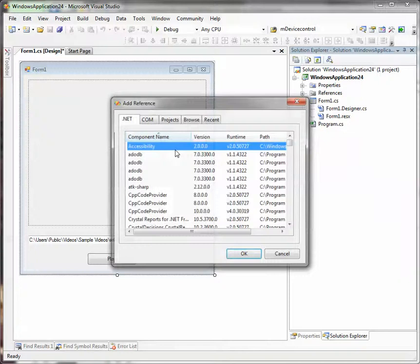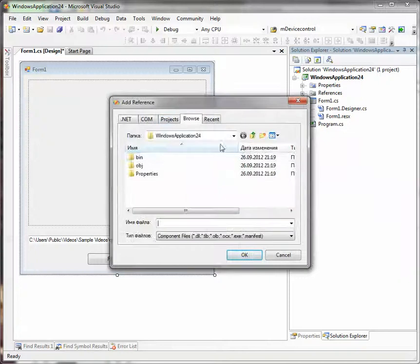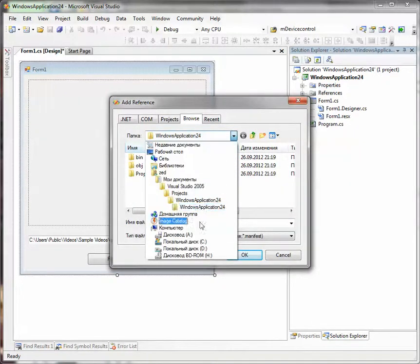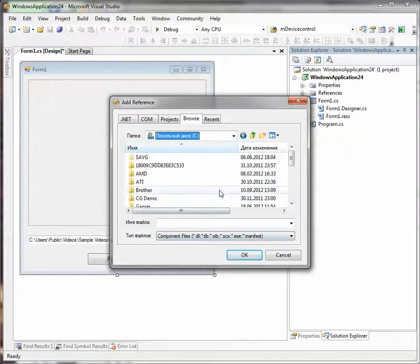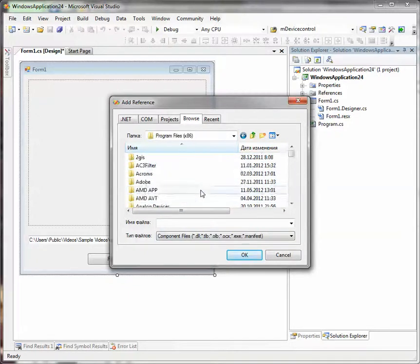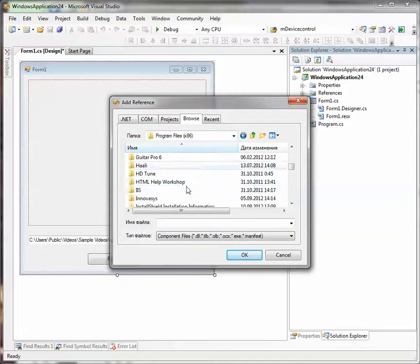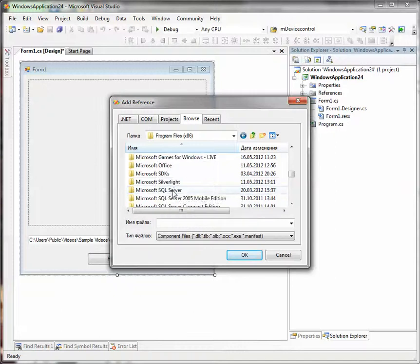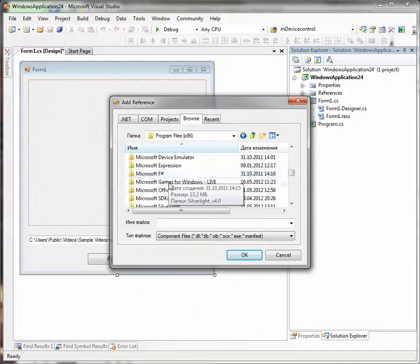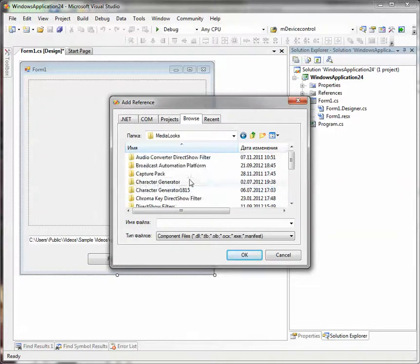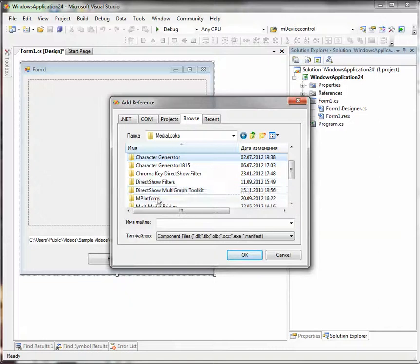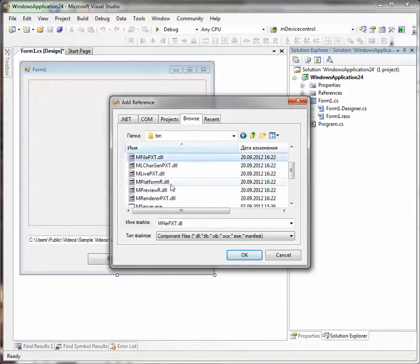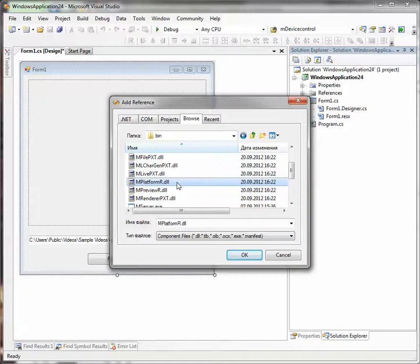First of all we need to add a reference to mPlatform dll. By default it is located in C Program Files MediaLux mPlatform bin. mPlatform.dll. Here it is.